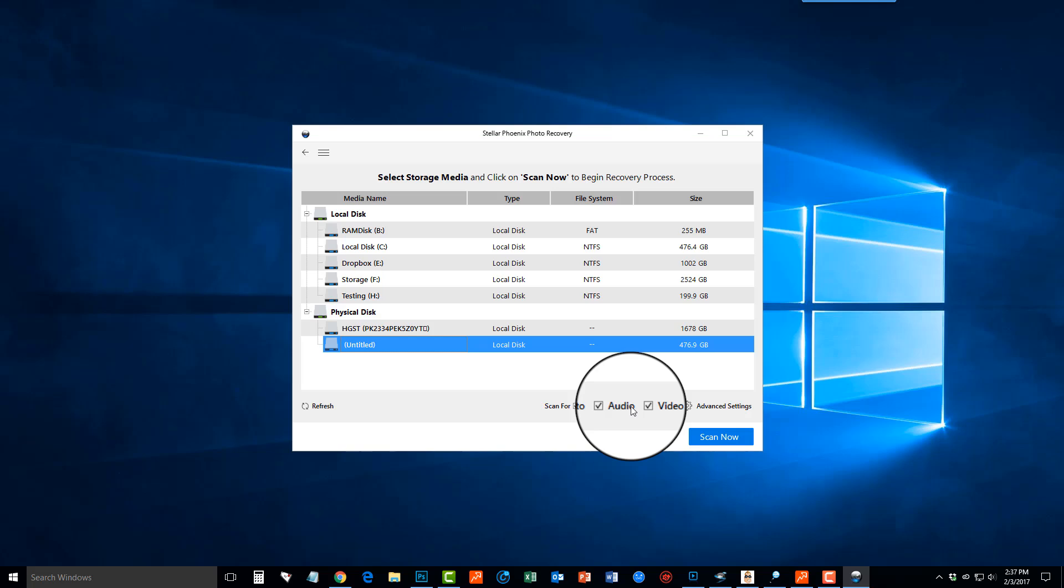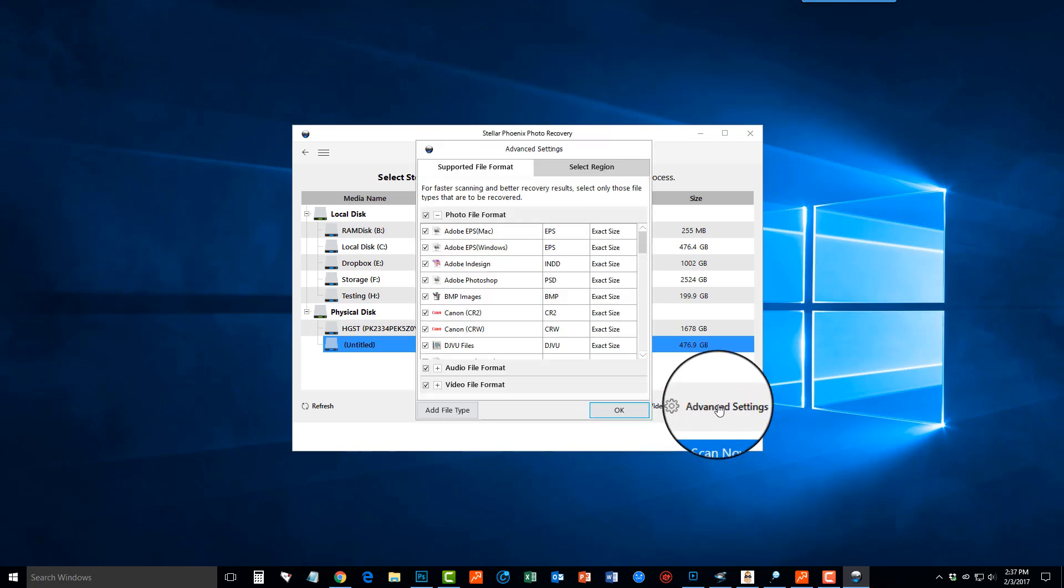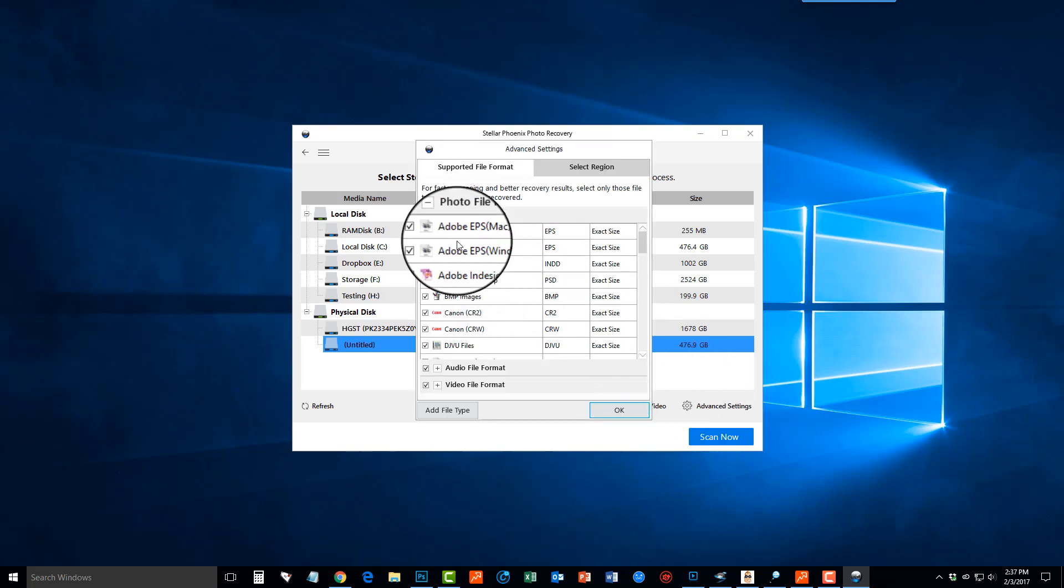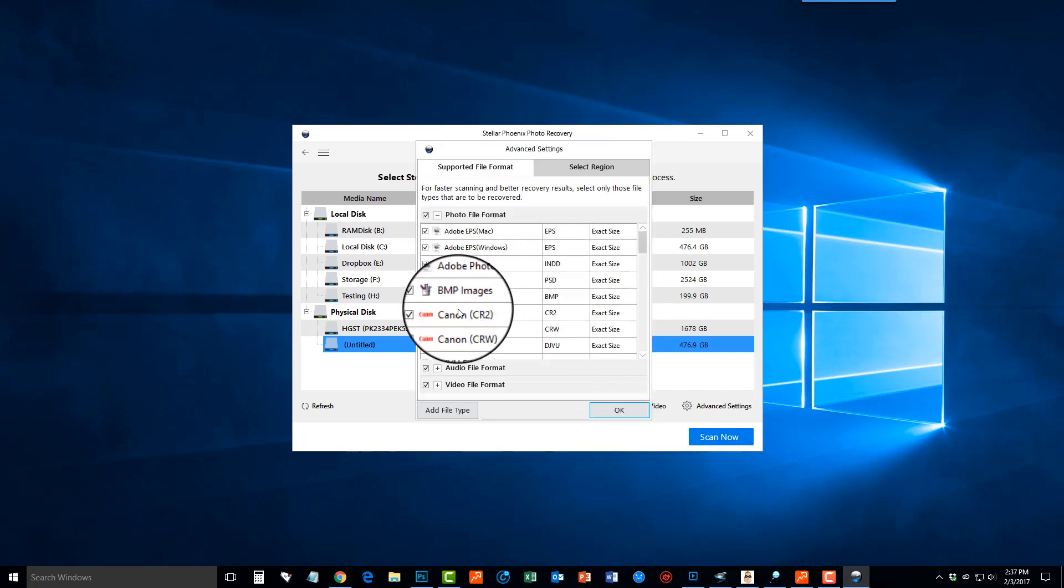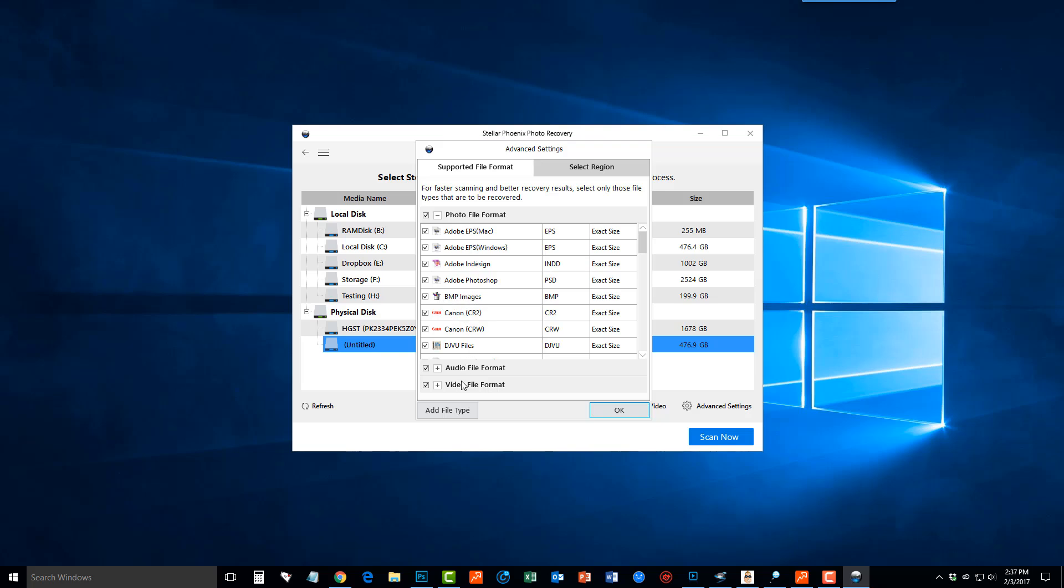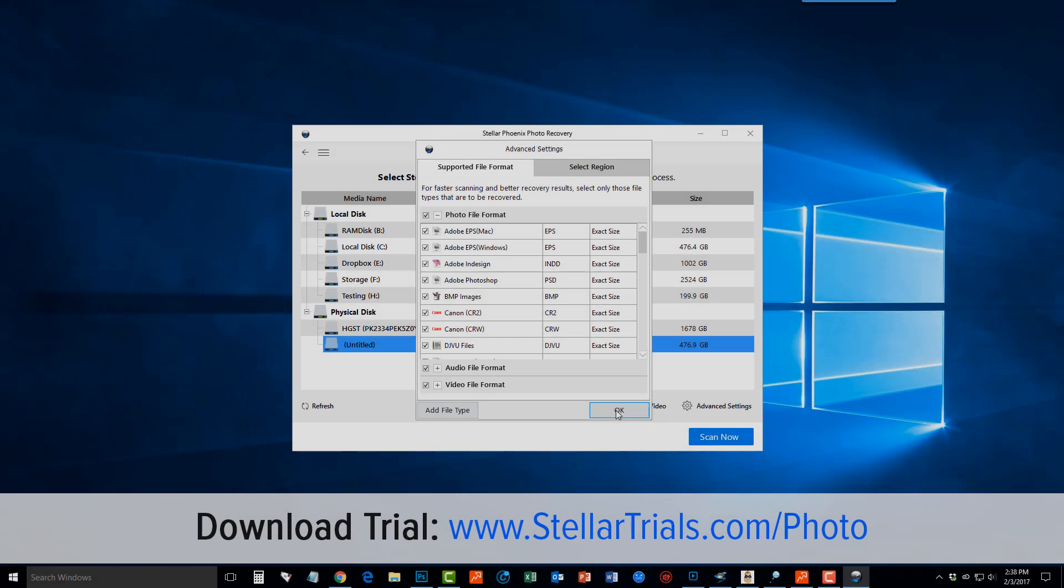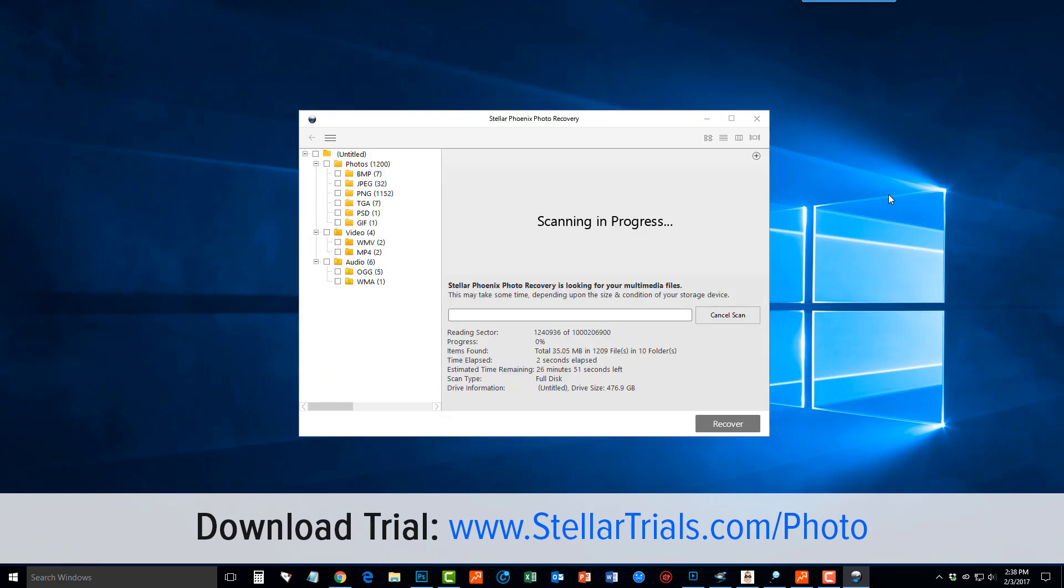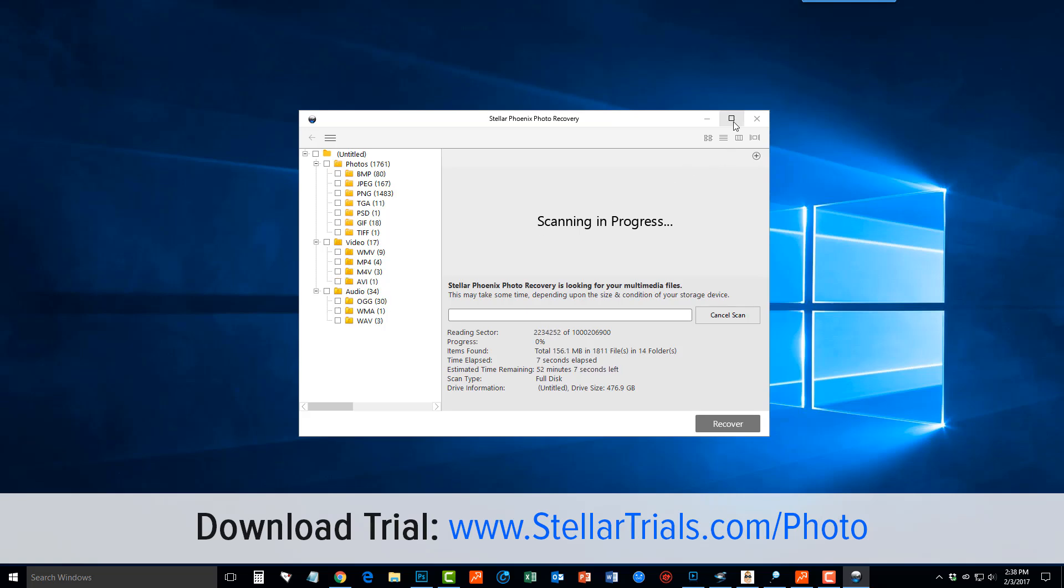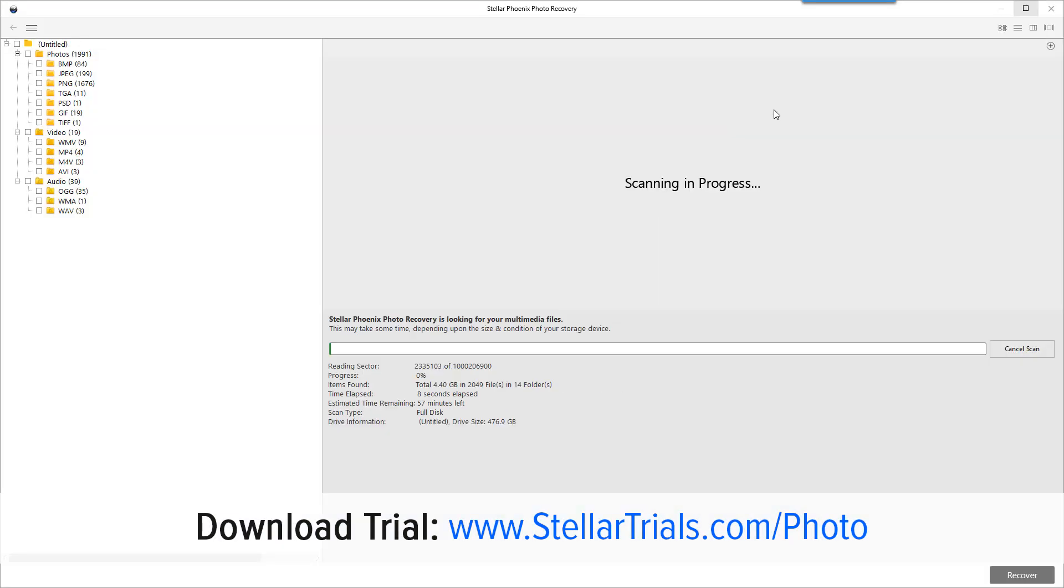And then to refine it even further you can click on advanced settings and you can choose the specific types of files that you want to recover within the photo, audio, and video categories. Otherwise just leave them all clicked and click okay. Next we're going to click on scan now and it's going to start and we can see over here in the left hand column already how many we can recover. Let me maximize this and we're going to give it just a minute here.